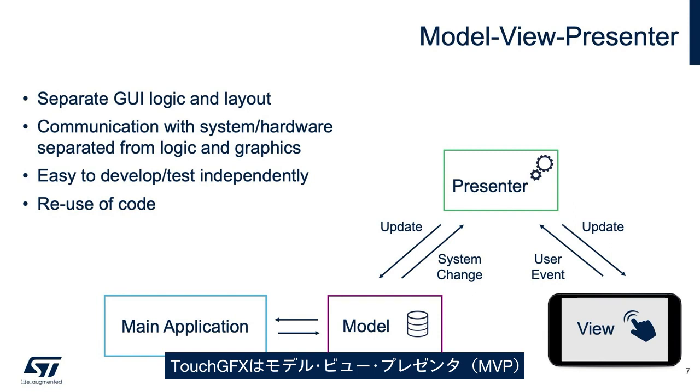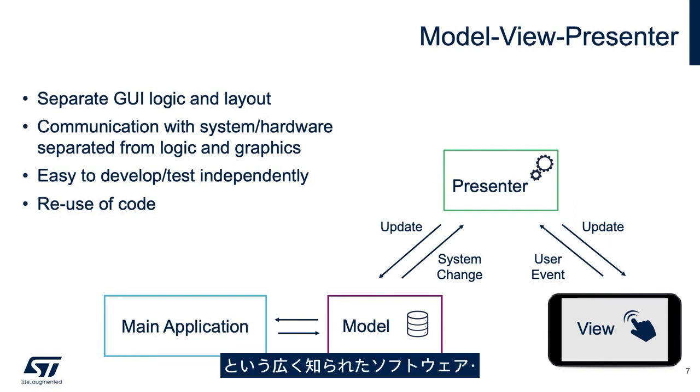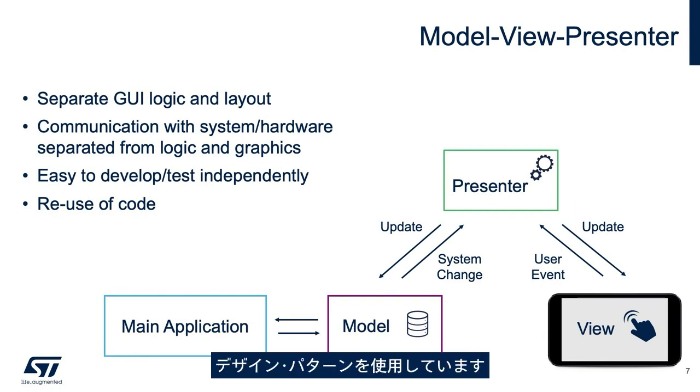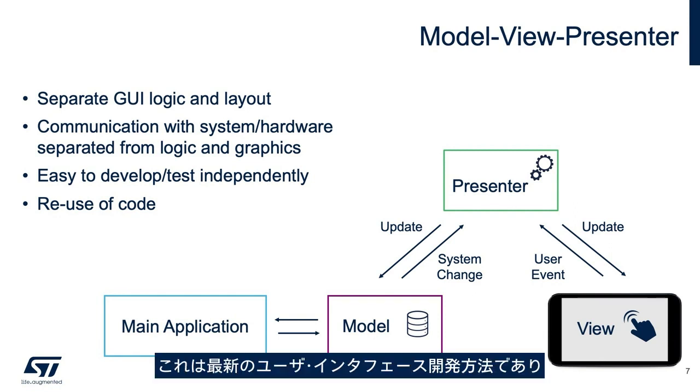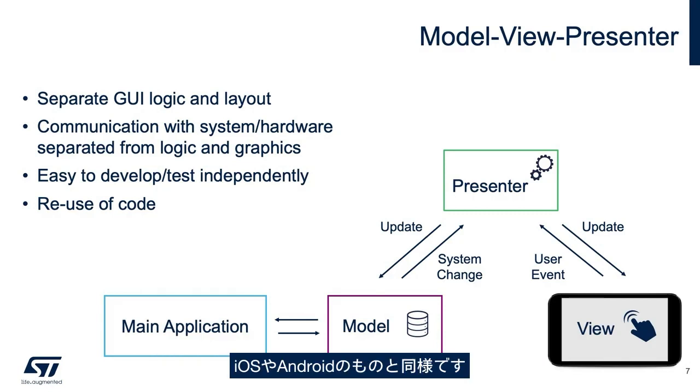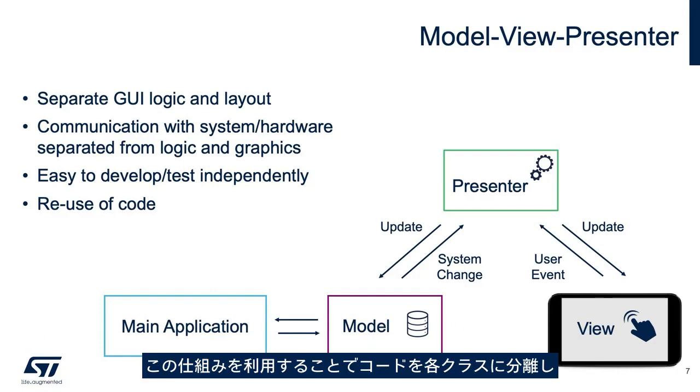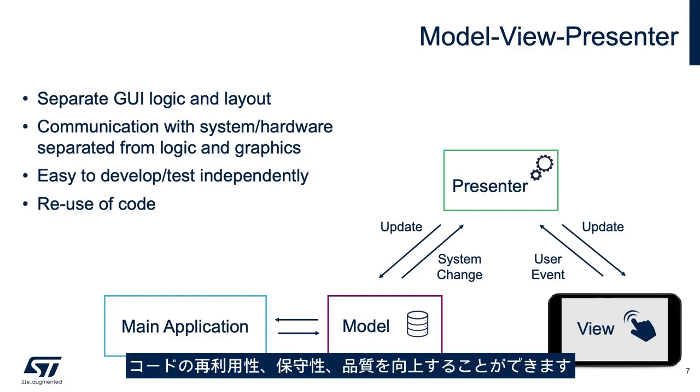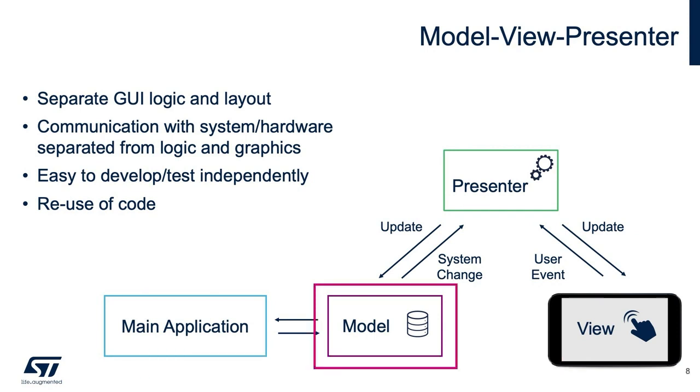TouchGFX uses a well-known software design pattern, model-view-presenter. This is the modern way of doing user interface development, just like iOS or Android. It is a structured way to separate coding into classes, making coding more effective in terms of reuse, maintenance, and code quality.